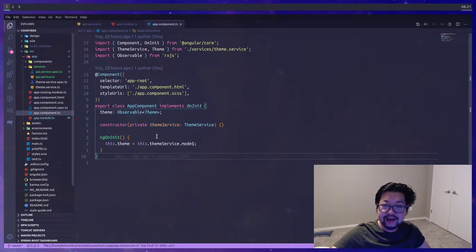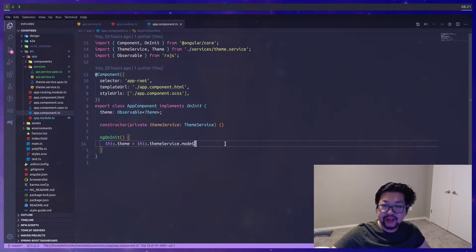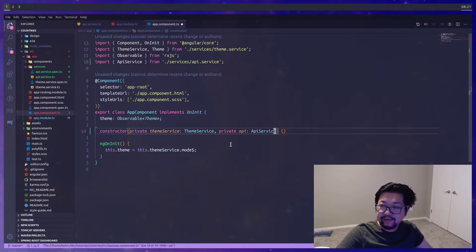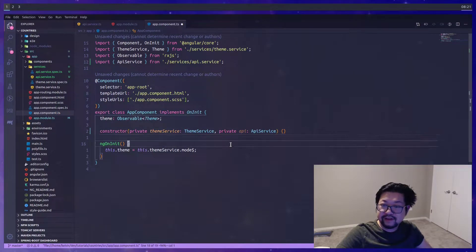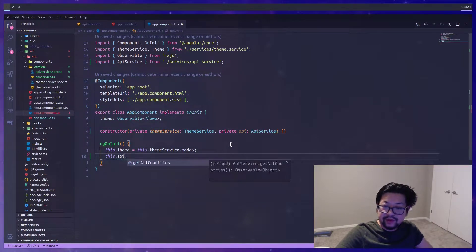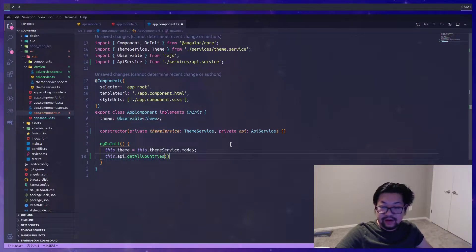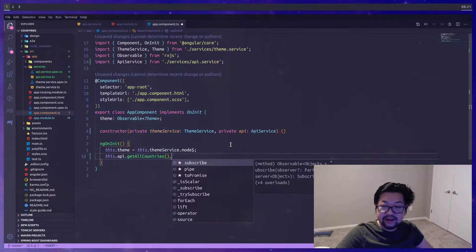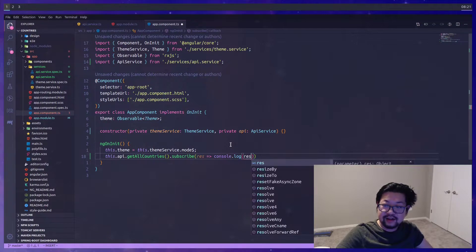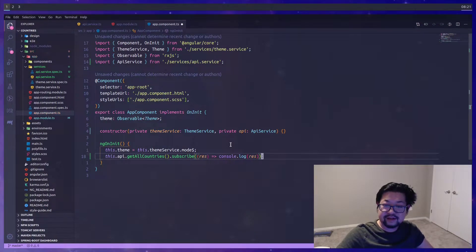To test this out, I'm just going to add it to ngOnInit. First we need to import the API service — we'll call that method and for now I'm just going to subscribe so we can console log the response and see what we're dealing with.